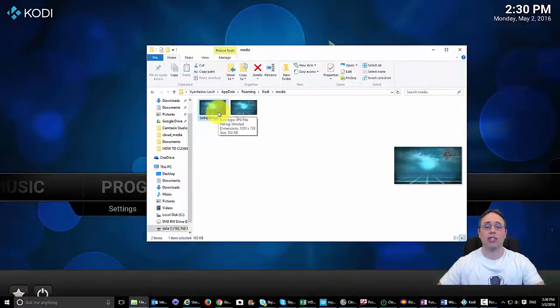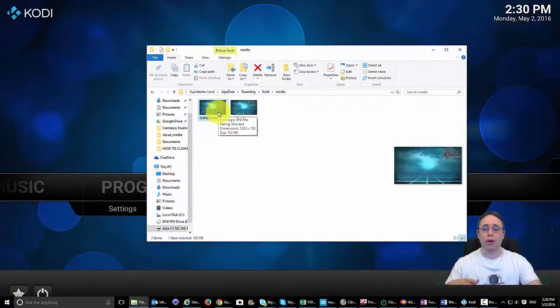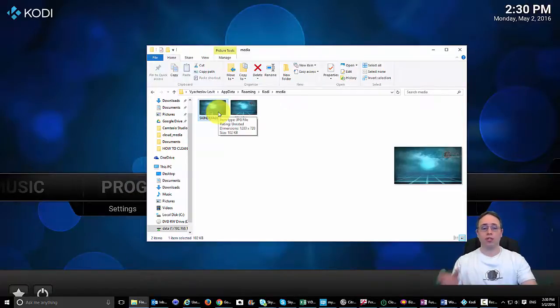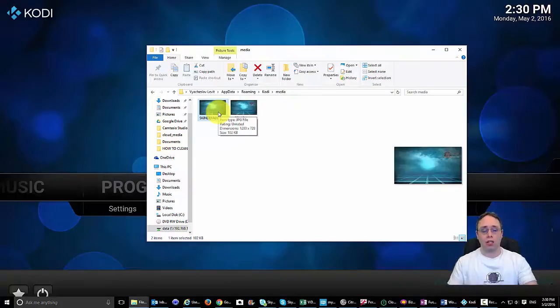The reason I suggest copying it into the media folder is because if you do a backup of your Kodi and want to restore later, this folder has been backed up automatically. You don't have to worry about resetting all this stuff again.